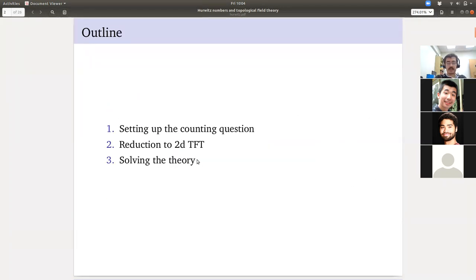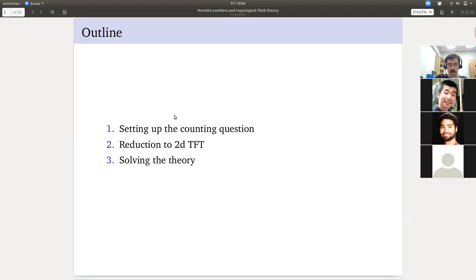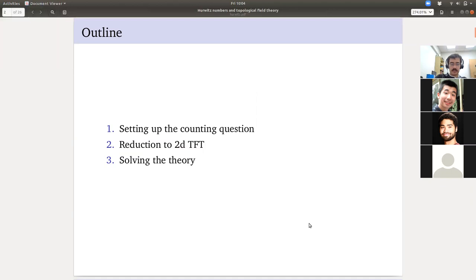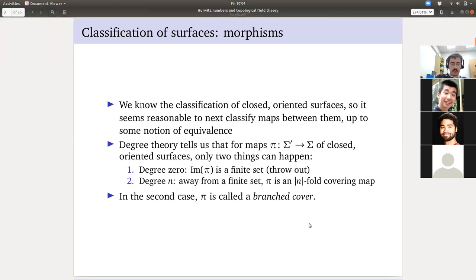The last part of the talk is going to be solving the theory, which amounts to a bunch of facts about the representation theory of finite groups, which I'm going to black-box. Fulton and Harris is the reference I learned this from, and if there are typos, that's where I'll go to correct them. Before I go on, are there any questions? If not, let us blaze forward.